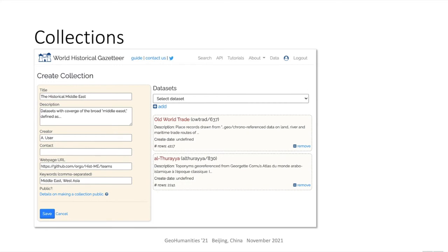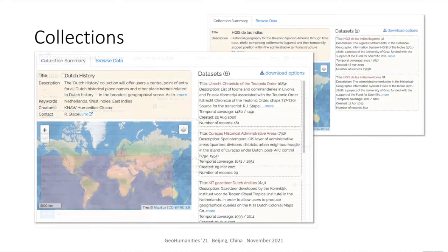The creation of focused domains mentioned earlier is supported by the collections feature. A collection can be defined by any registered user as a set of two or more datasets that have been flagged as public. Datasets need not have been accessioned into the WHG index to be added and can come from multiple sources and creators. Two collections now in progress are public and visible: Dutch History so far includes six datasets beginning to indicate the footprint of Dutch colonialism; HGIS de las Indias has two datasets covering 18th-century colonial Latin America; and the newly formed Middle East Data Alliance is planning to link datasets from dozens of source projects within the WHG platform.